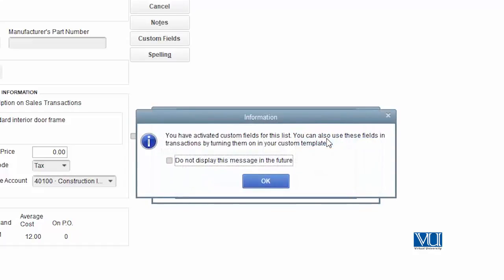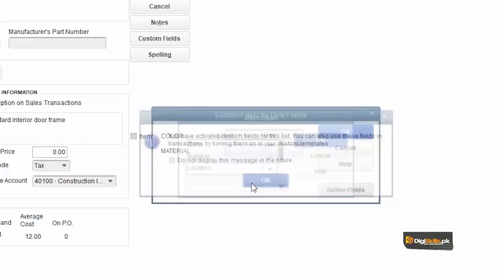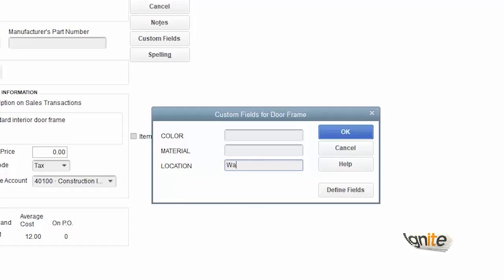QuickBooks tells you that you have added a new field, which you can use in your transactions. Now we have this field available. If we want, we can add a location value — in this case we are entering 'Warehouse 1.'